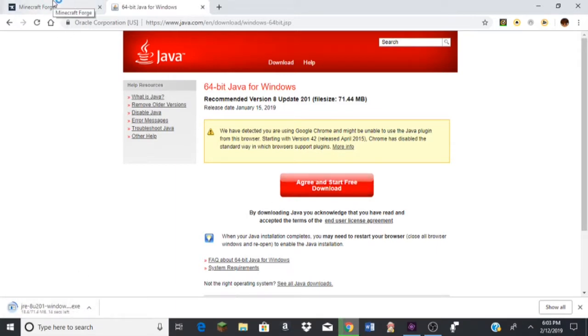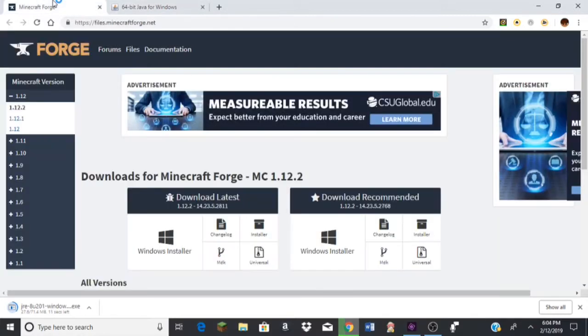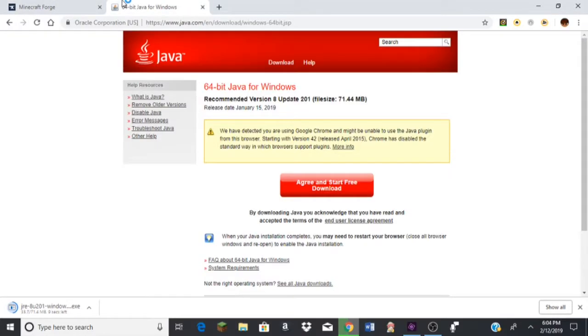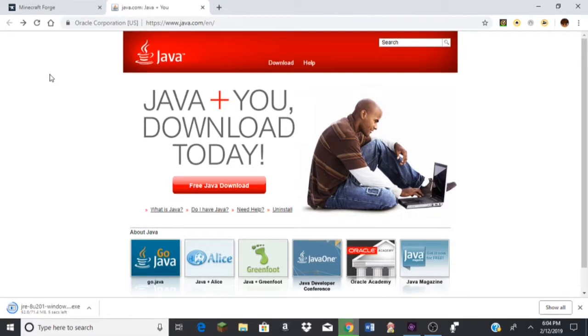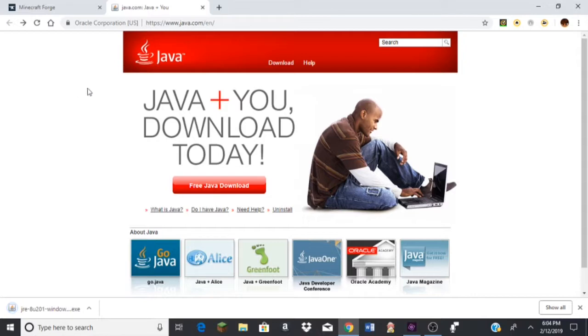I have it downloaded already, but you know, that's nice to watch someone download it. As you can see, I'm downloading it. Hurry up. Alright, so this will be downloaded, right? So you just gotta open this.